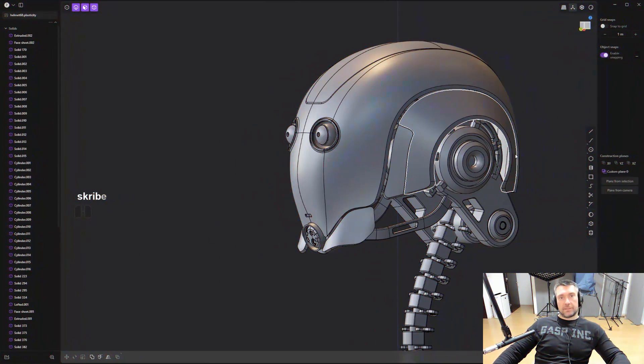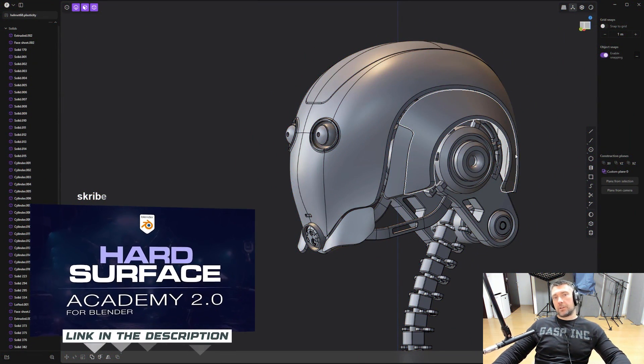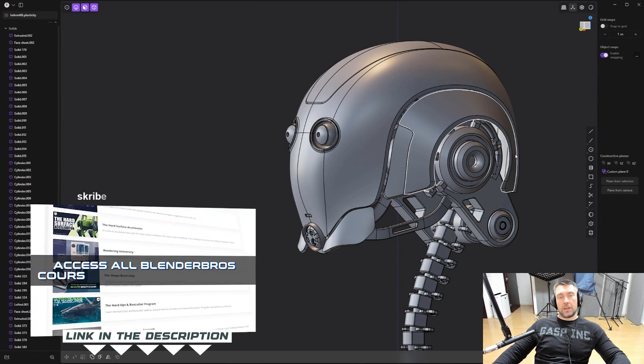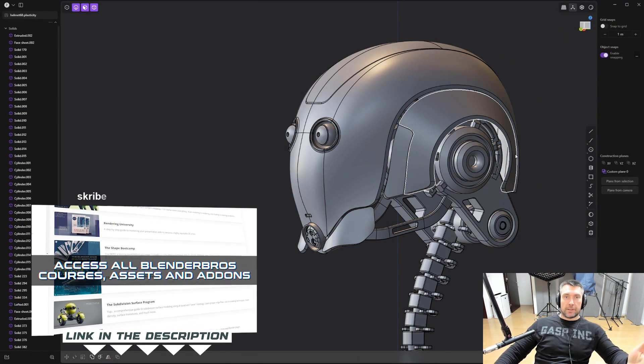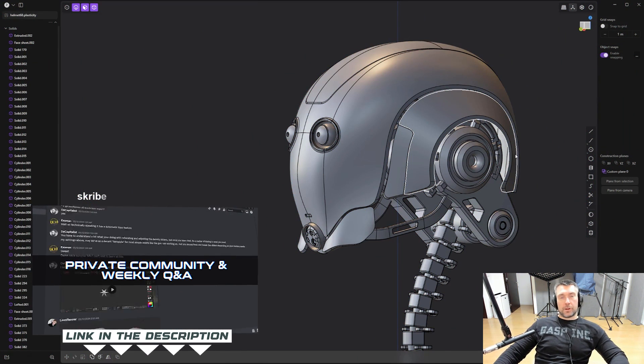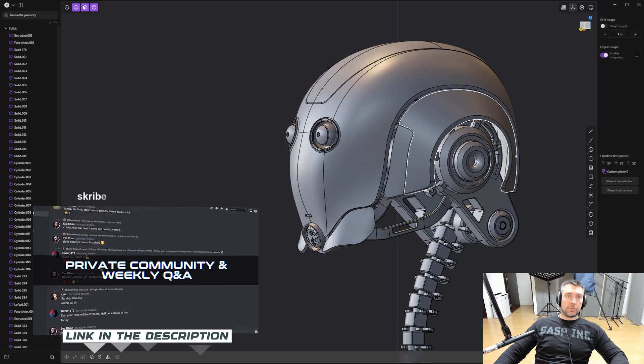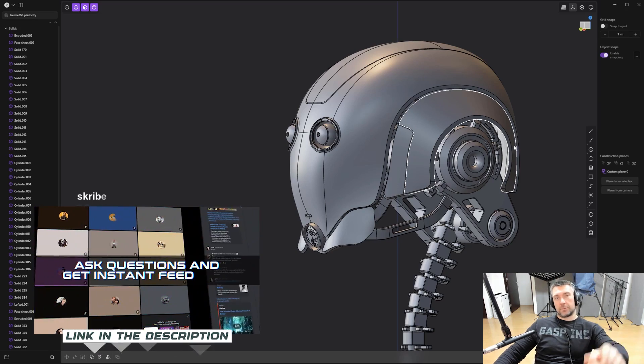And that's it for this video, guys. Thanks for watching. Like I said in the beginning, if you're interested in learning 3D and you're serious about it, take a look at our Academy 2.0 program. The link is in your video description. Thanks for watching and I'll see you in the next video.